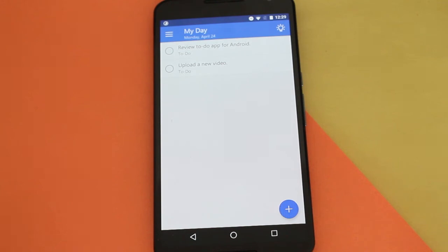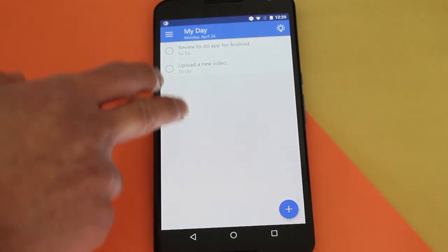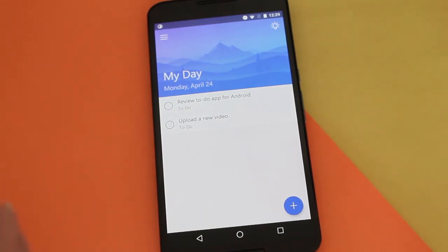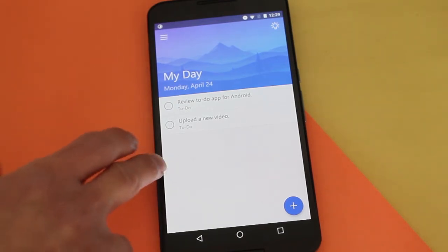What I really like about this app is how Material Design it is. I really like that Microsoft is doing this.